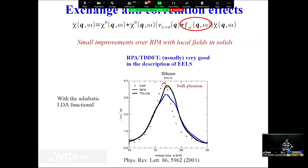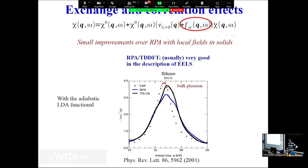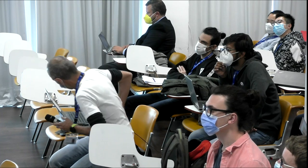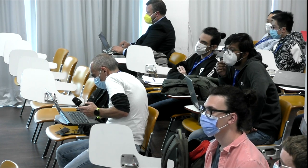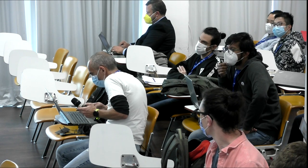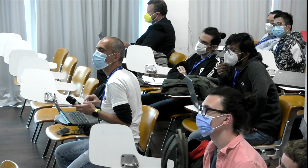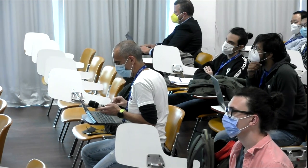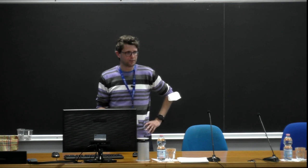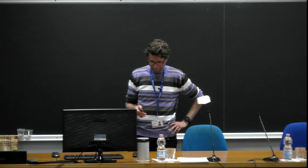Regarding isolated systems: the code is designed for extended systems and works in G-space with periodic boundary conditions, but you can also simulate isolated systems by making the simulation box very large with enough vacuum around it, and using a Coulomb cutoff for the interaction between replicas. Regarding disordered and magnetic systems: yes, you can try, but these are ab initio simulations which are quite demanding. Including disorder requires a larger unit cell with defects, and computational requirements increase quickly.